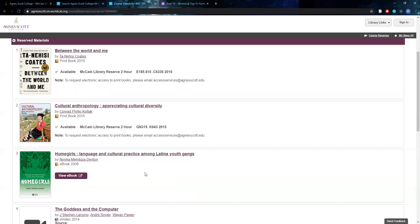However, there are some limitations for the ebooks in that sometimes we can only have one person access them at a time or we can have three people. Because this year we are in virtual classes, we tried to get unlimited access to our ebooks that we put on reserve so that as many students as possible could access them at the same time.